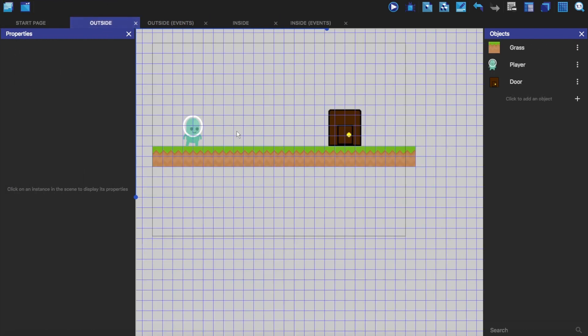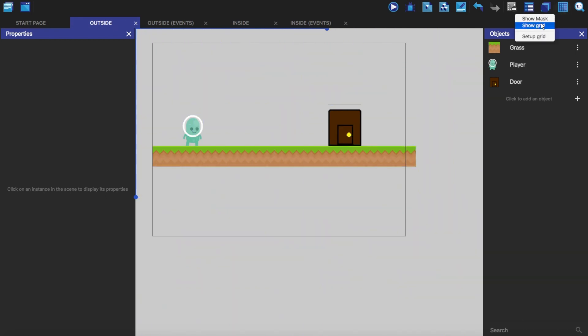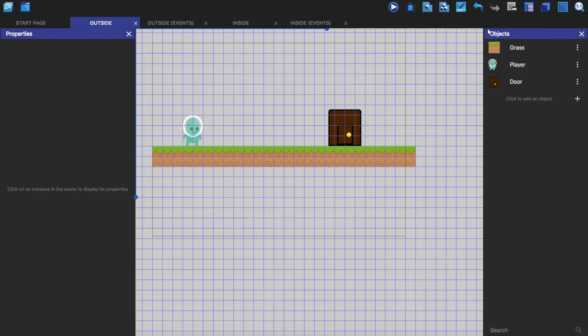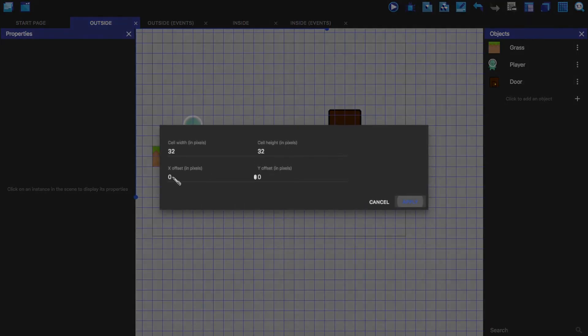I'm showing this grid just by going up here and clicking on show grid, and that will show and hide the grid. You can change what the grid looks like and what size it is with this.